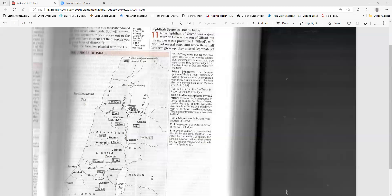You keep whatever your God, Chemosh, gives you, and we will keep whatever the Lord, our God, gives us. Are you any better than Balak, son of Zippor, king of Moab? Did he try to make a case against Israel for disputed land? Did he go to war against them? Israel has been living here for 300 years, inhabiting Heshbon and its surrounding settlements, all the way to Aroer and its settlements, and in all the towns along the Arnon River. Why have you made no effort to recover it before now? Therefore, I have not sinned against you. Rather, you have wronged me by attacking me. Let the Lord, who is judge, decide today which of us is right, Israel or Ammon. But the king of Ammon paid no attention to Jephthah's message.